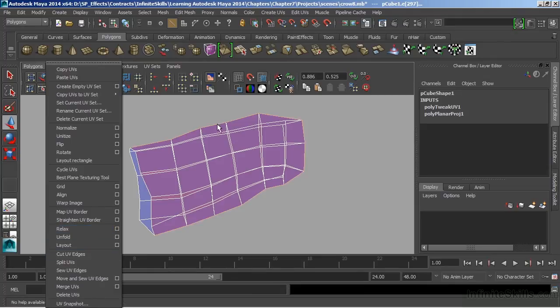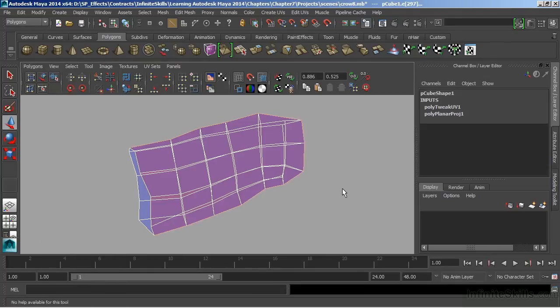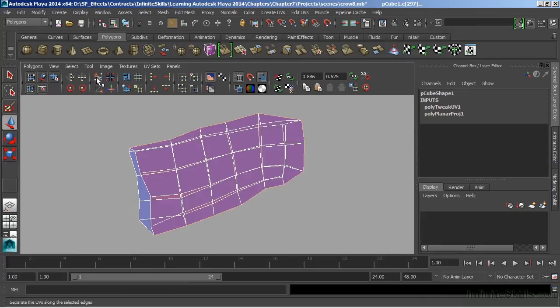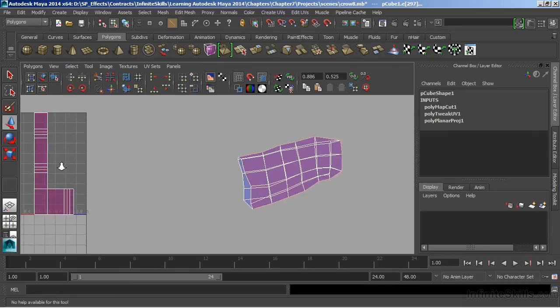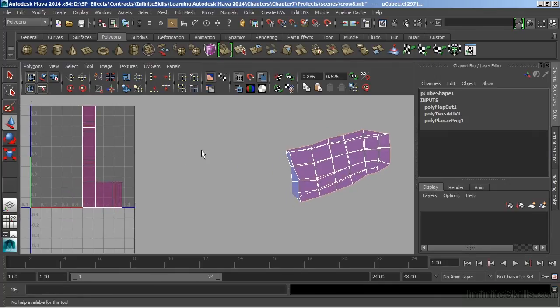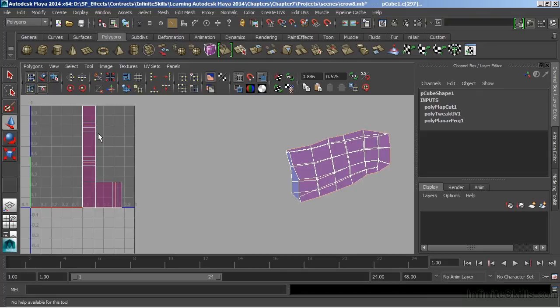Either one of these will work. Basically the same thing. We'll choose Cut. And that will split those edges that I have selected away. Now because I had the entire body edge loop selected, it also cut all of these UVs over here in my 0 to 1 texture space.